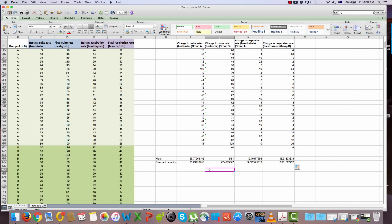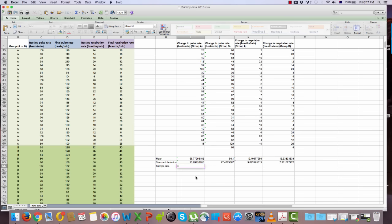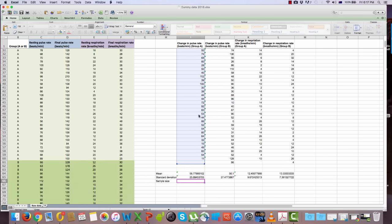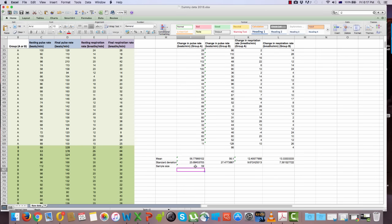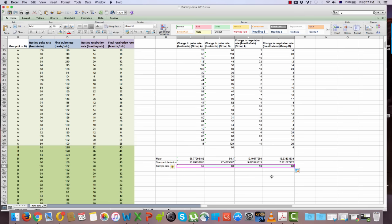In your assignment, you'll also need to report the sample size — the number of subjects in each group. To get Excel to determine sample size, use the COUNT function. Having an empty cell in the calculation won't affect the values. You'll notice that group B has an extra subject compared to group A, and that's reflected in the values Excel calculated.